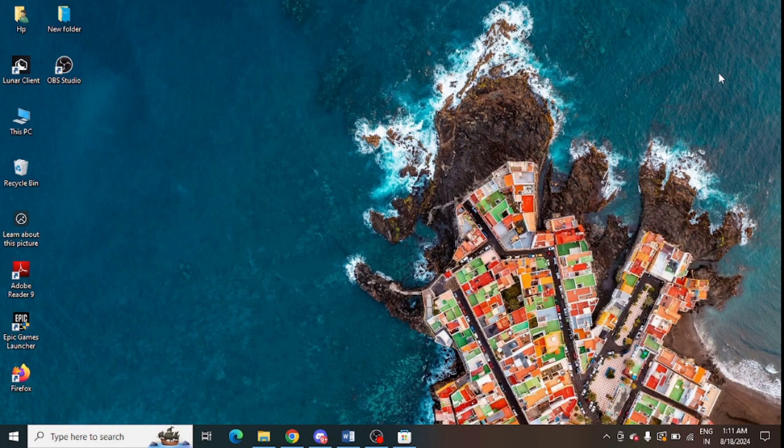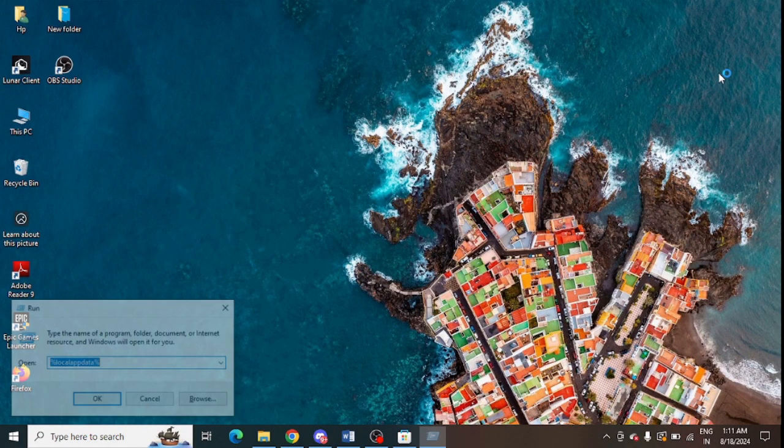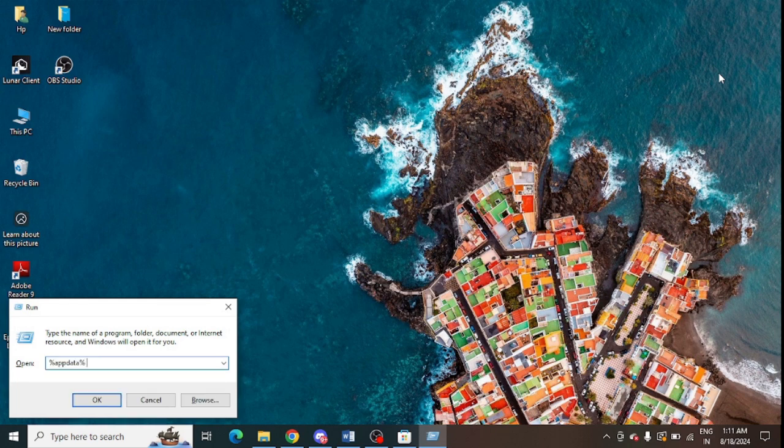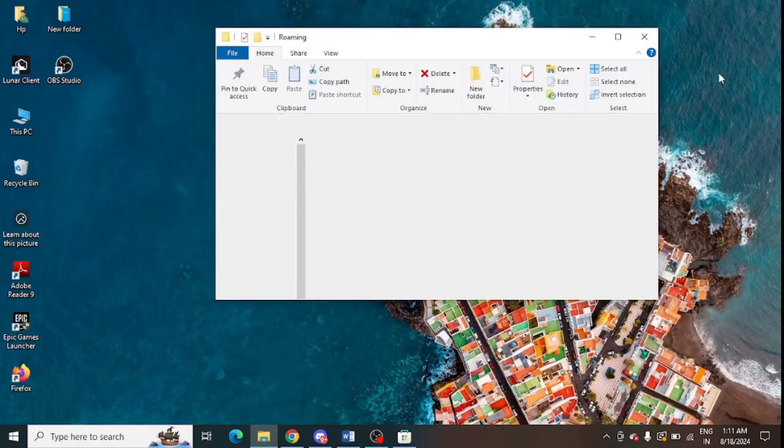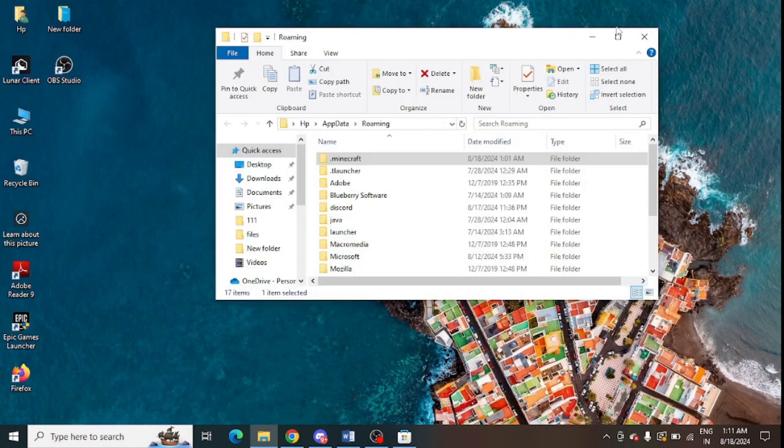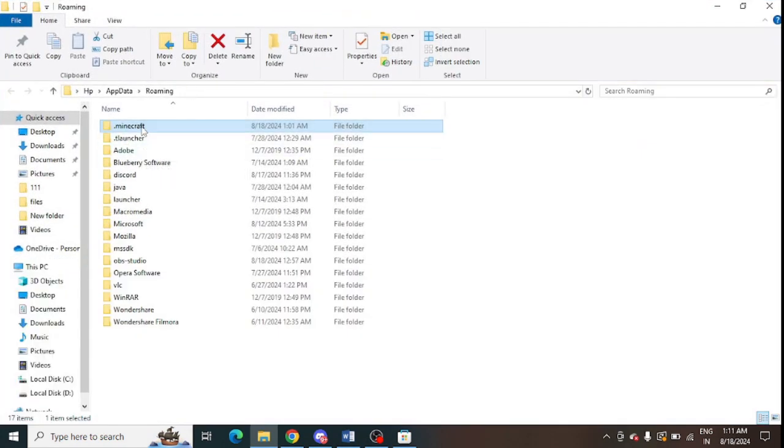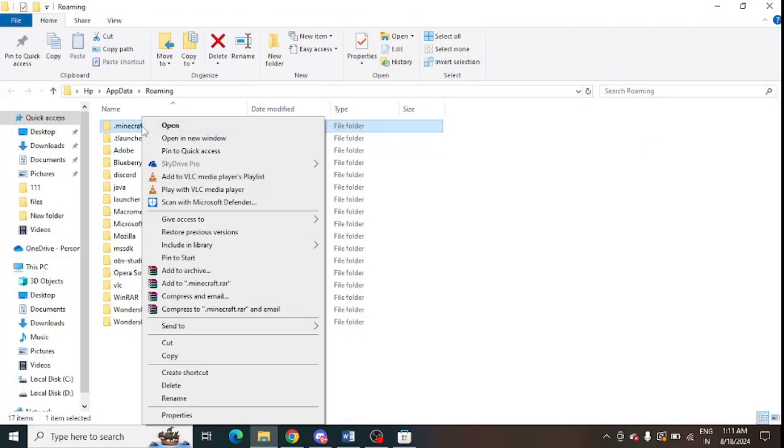After uninstall, make sure to go to Windows and R, just press Windows and R and here you need to type percentage AppData. So just press OK and here you can see this is dot Minecraft.